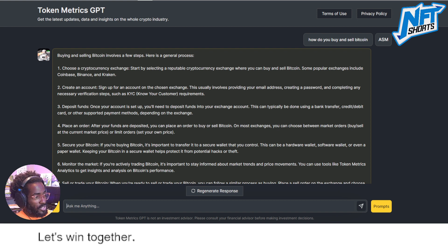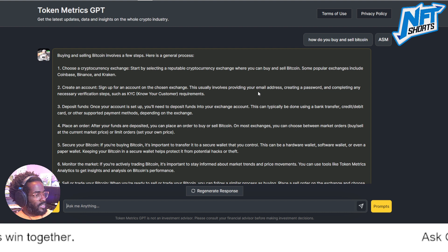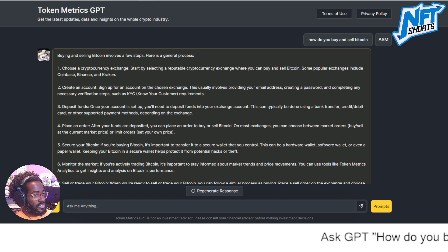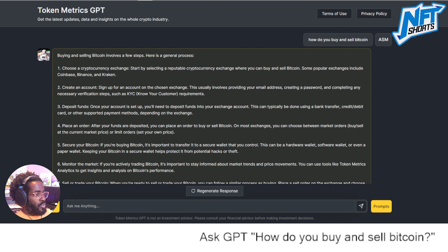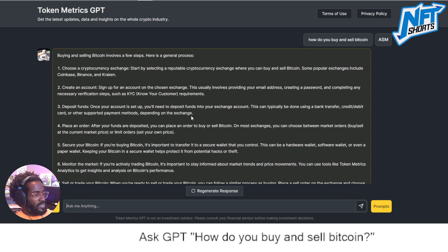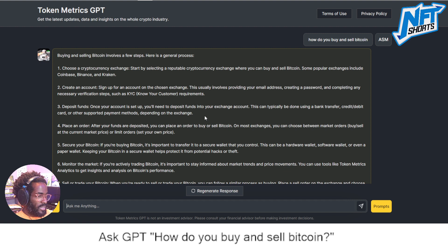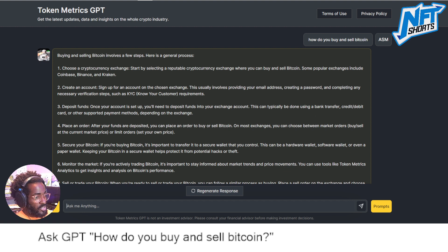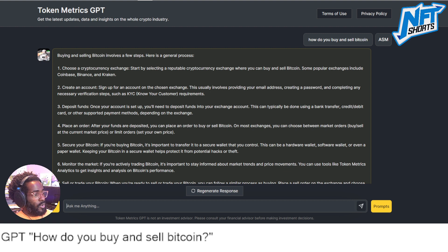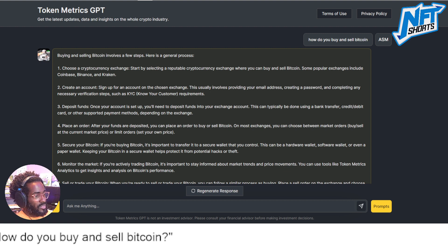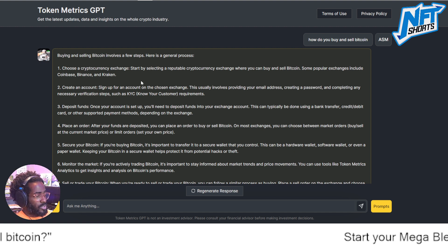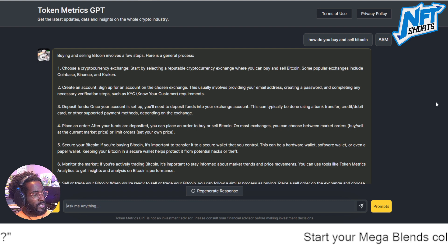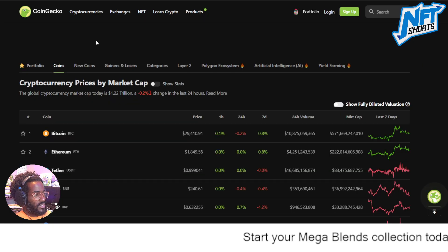Number two: create an account. Sign up for an account on the chosen exchange. This usually involves providing your email address, creating a password, and completing any necessary verification steps such as Know Your Customer requirements. Number three: deposit funds. Once your account is set up, you'll need to deposit funds using a bank transfer, credit card, debit card, or other supported payment methods depending on the exchange.